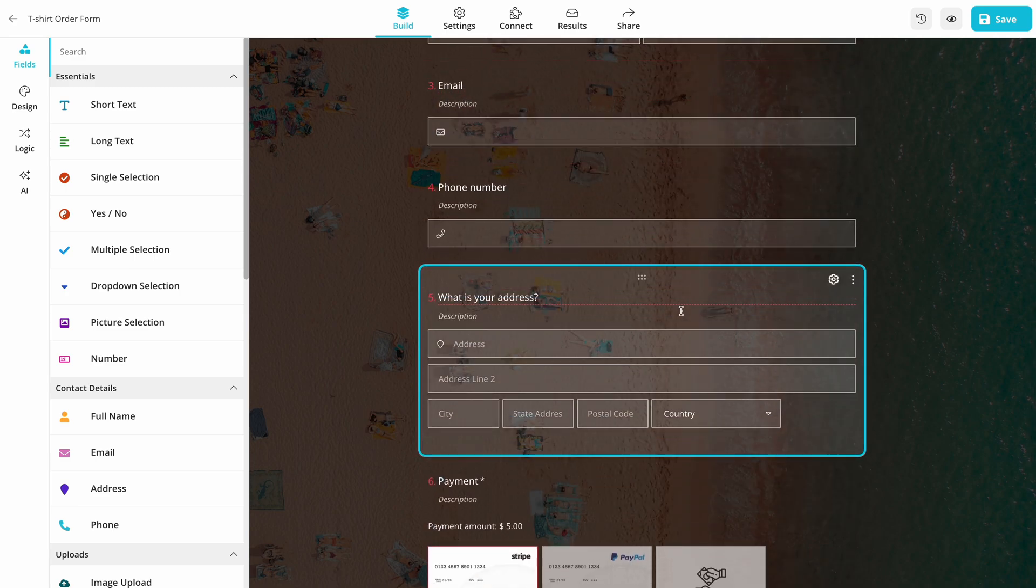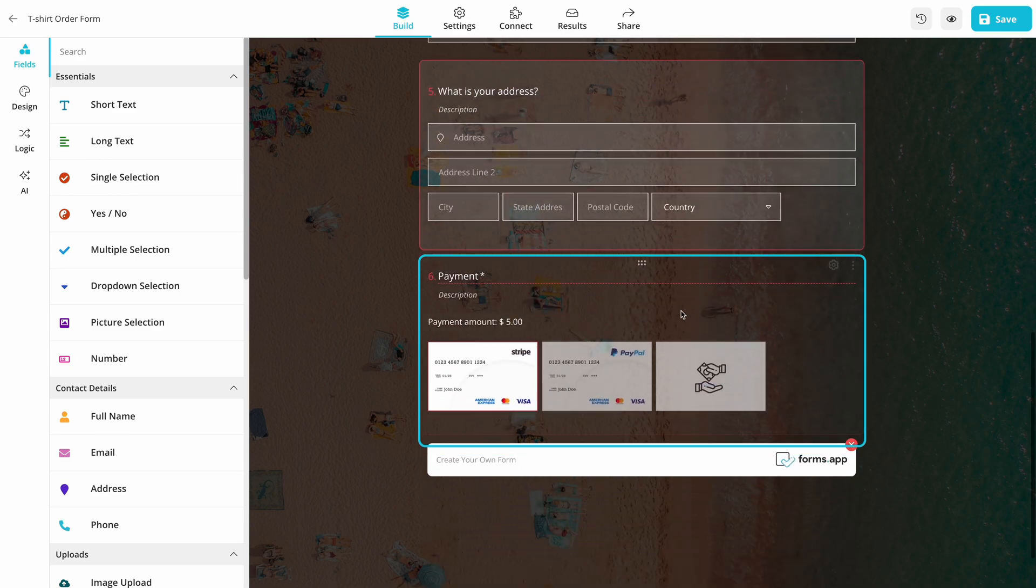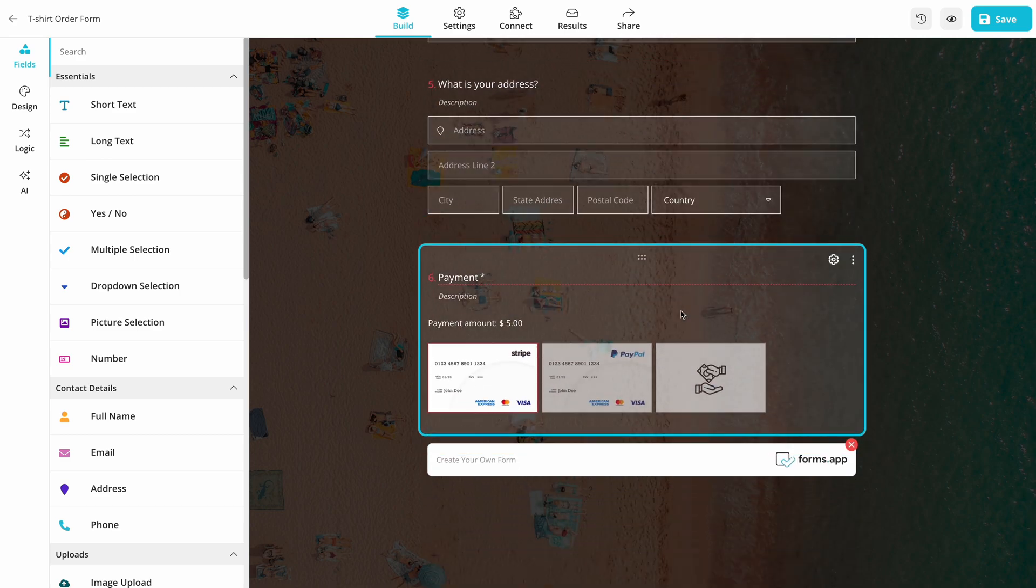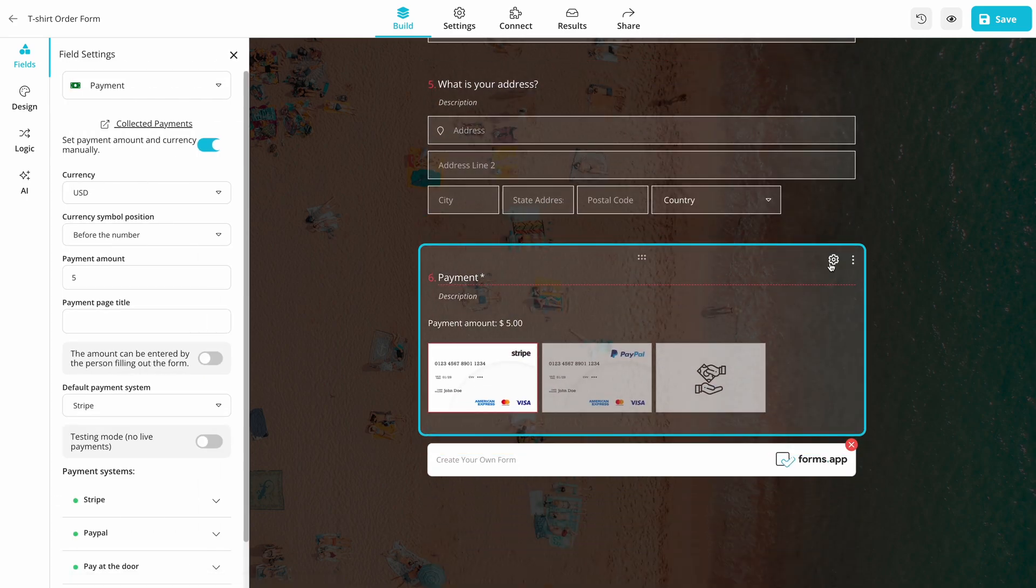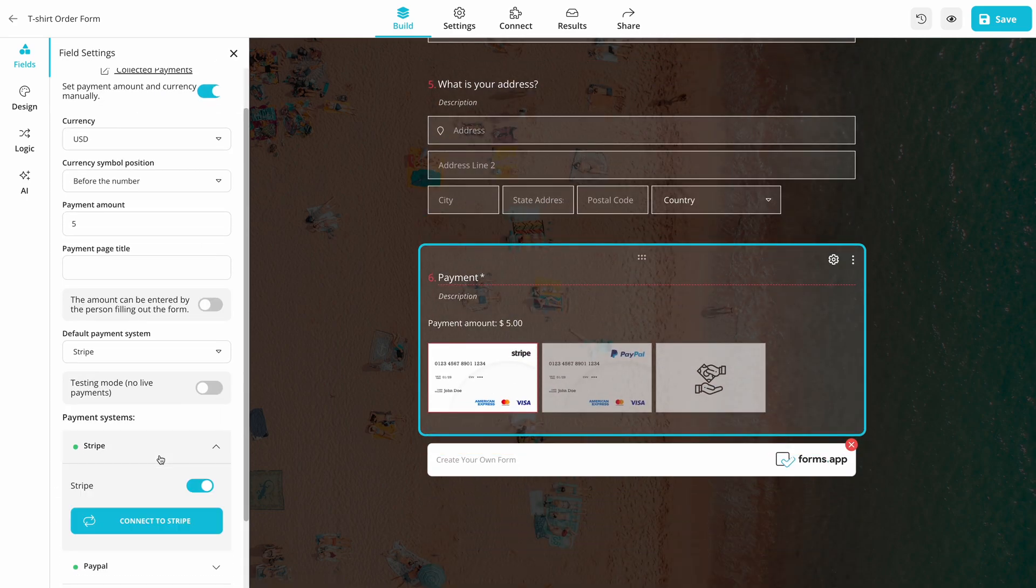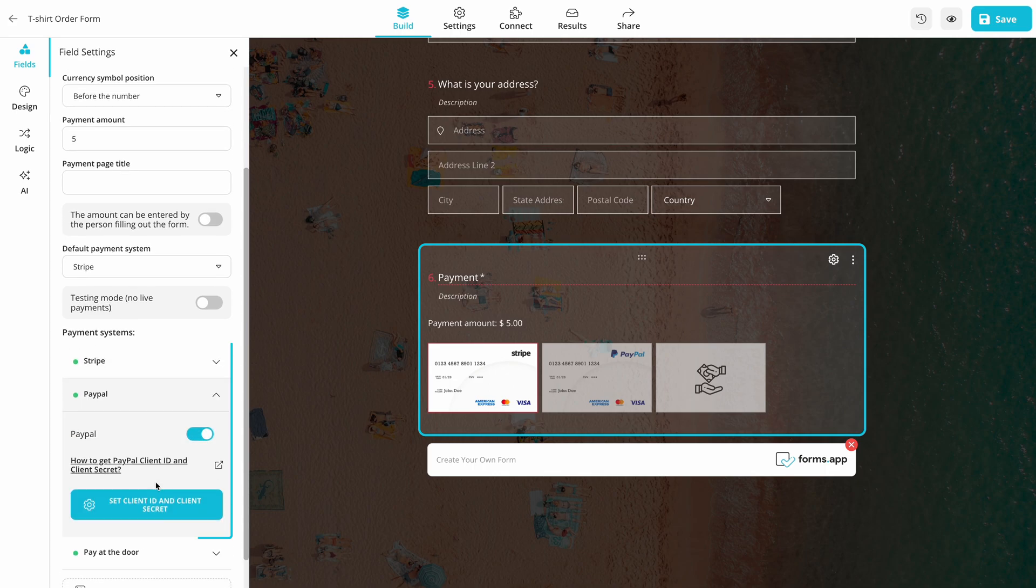To be able to collect payments, you should add a payment field to your form. As this template comes with one, we will just start editing it.